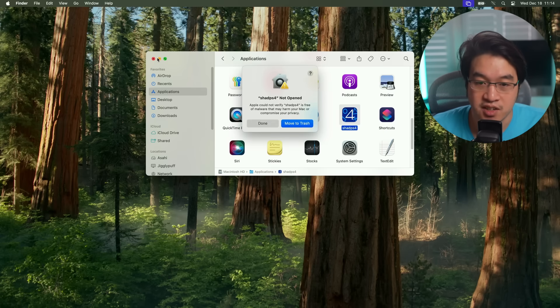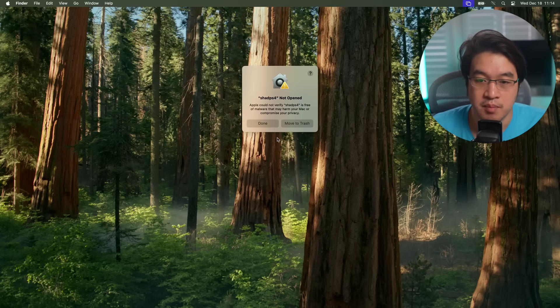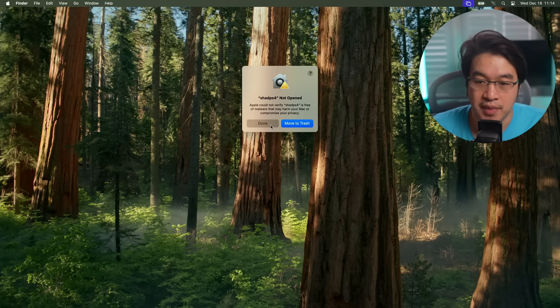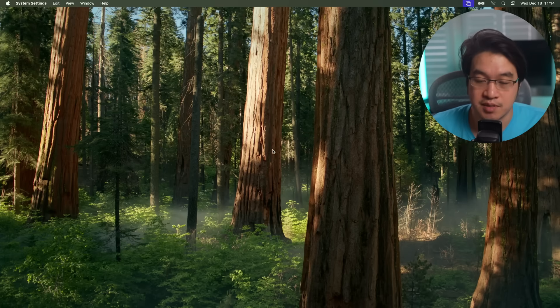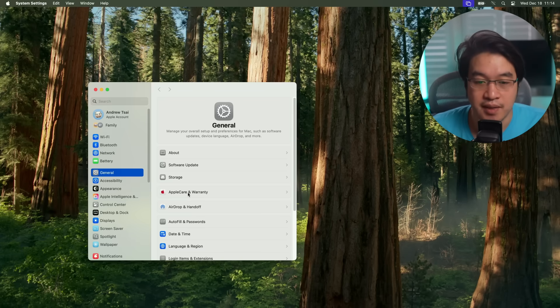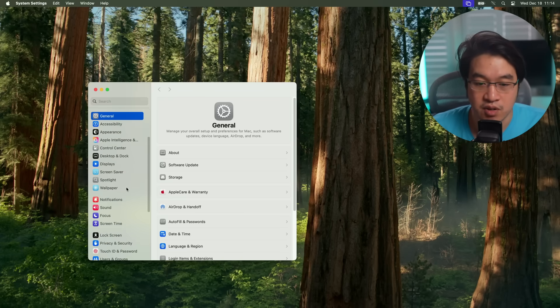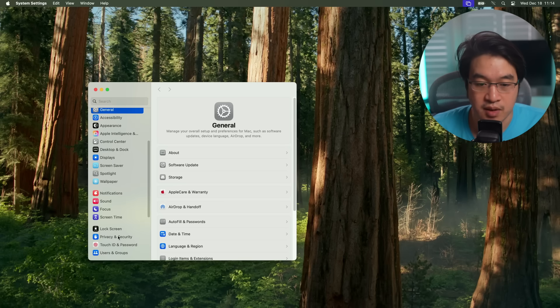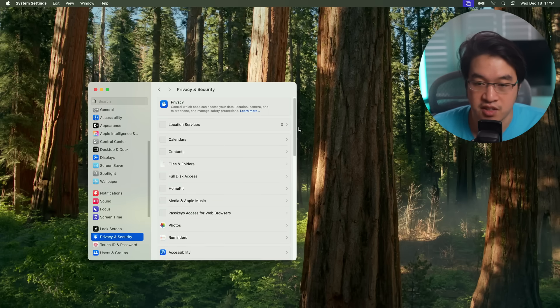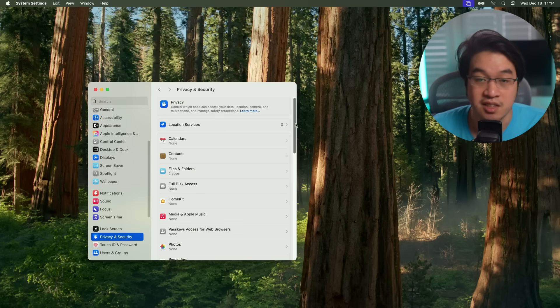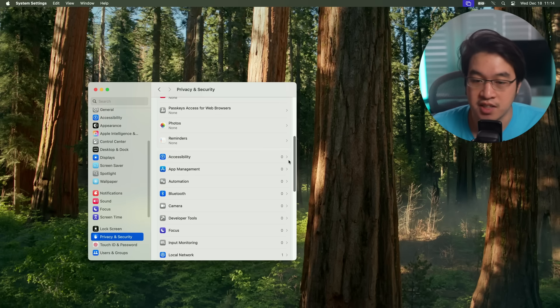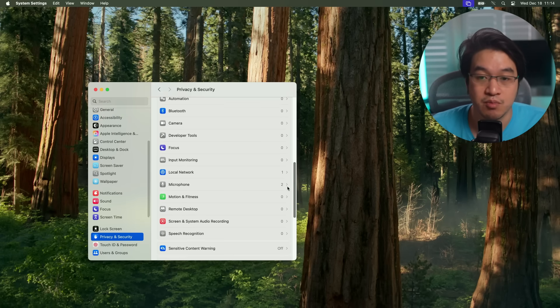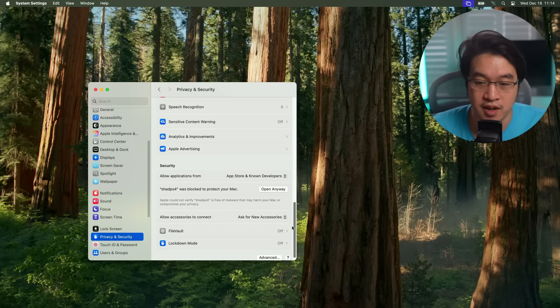It says I can't open, but don't worry about that. Just press done. Then we're going to go to the Apple logo, go to system settings, and then scroll down until we get to privacy and security. This is how you get past all the gatekeeper unsigned apps when we're on macOS Sequoia.